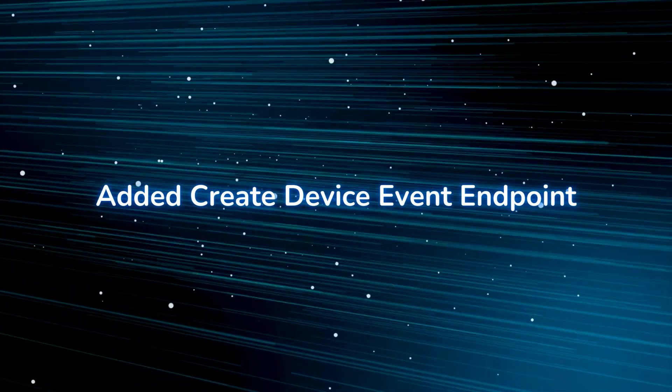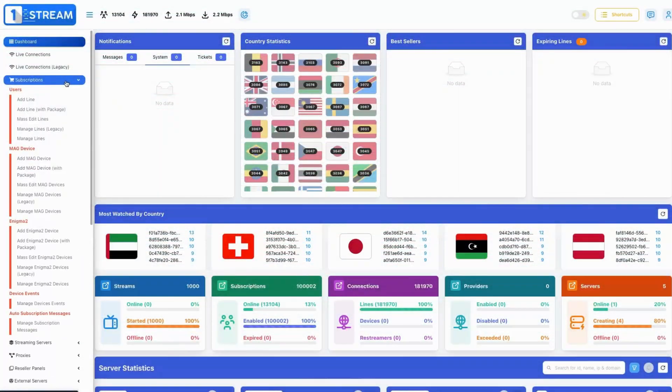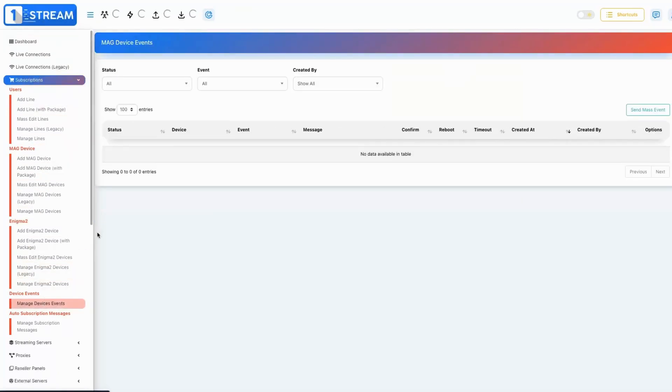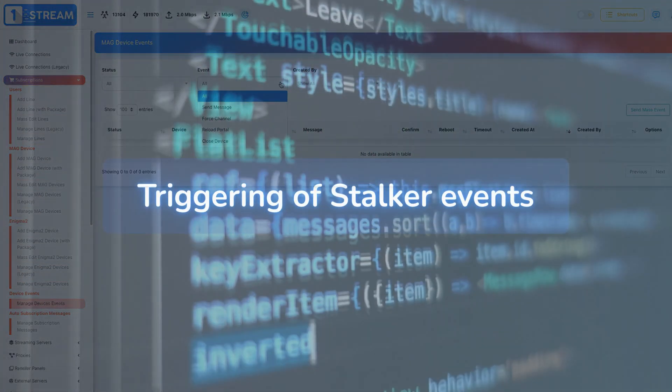Added create device event endpoint — this introduces a new endpoint in our billing API to facilitate the triggering of stalker events.